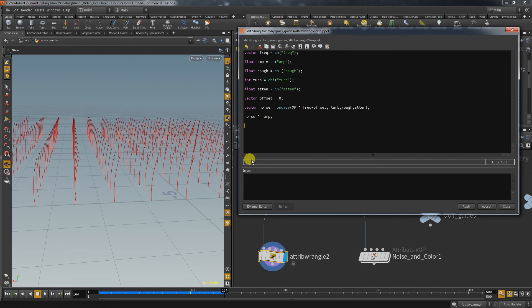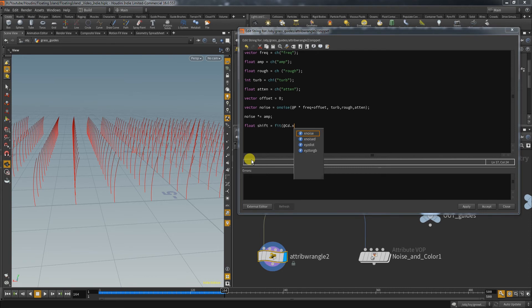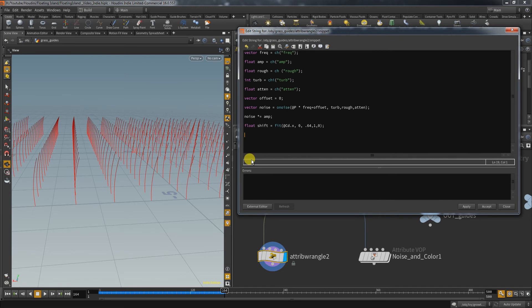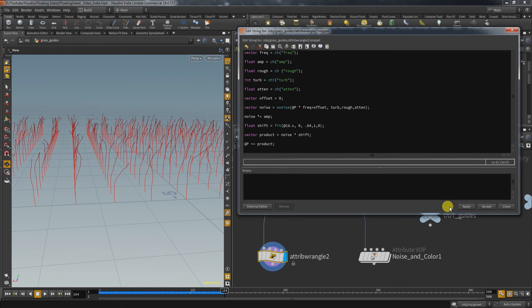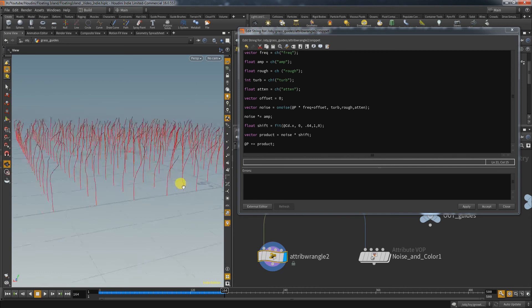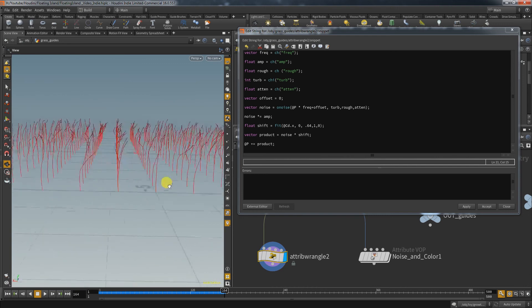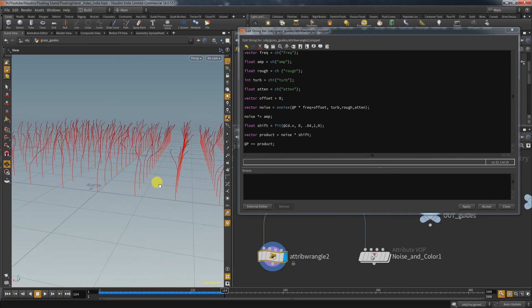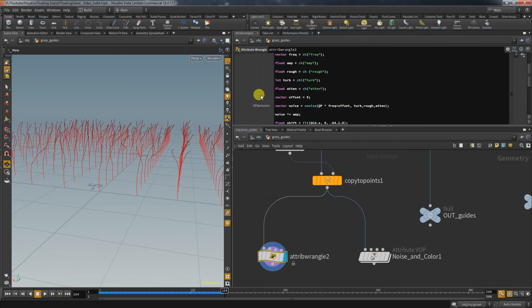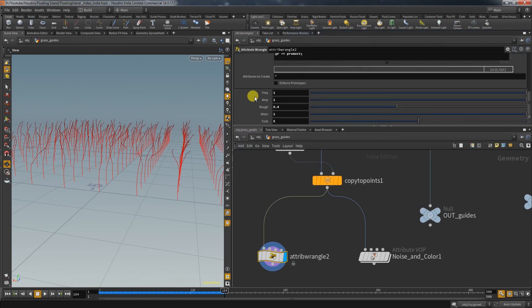Now we reached the point where the vop node extracted the float from the color. Here we can directly fit the first element of the color vector with the same values we had in the vop node. Then we create a new vector where we have the result of the noise multiplied by the created fit shift. And finally we need to add the value on top of our original position. And with that you have created a single wrangle that offers the same functionality as a vop node.